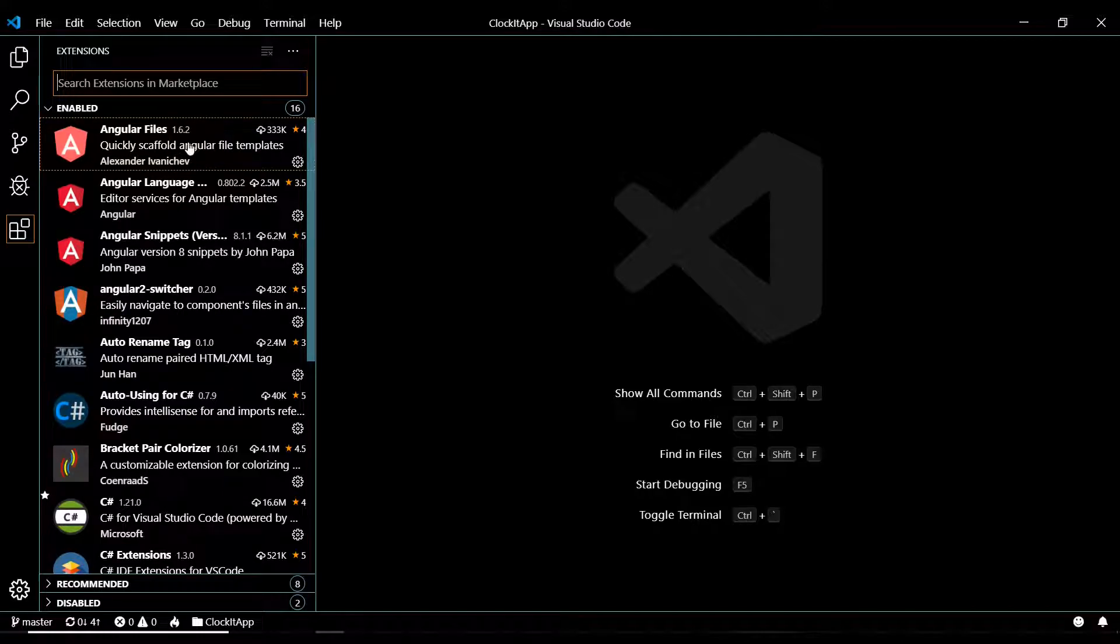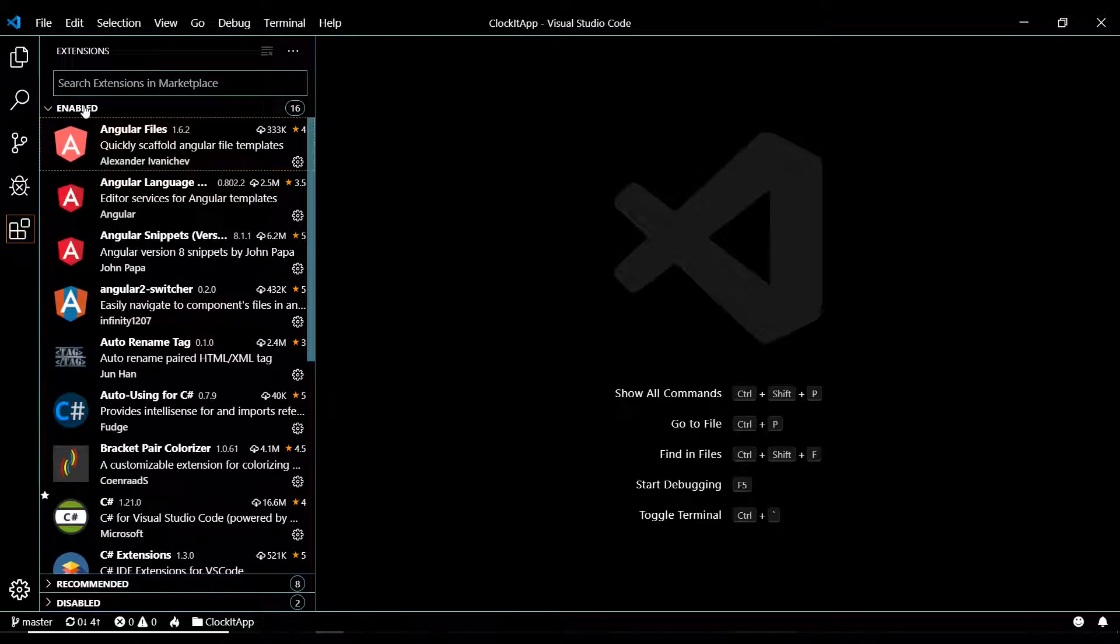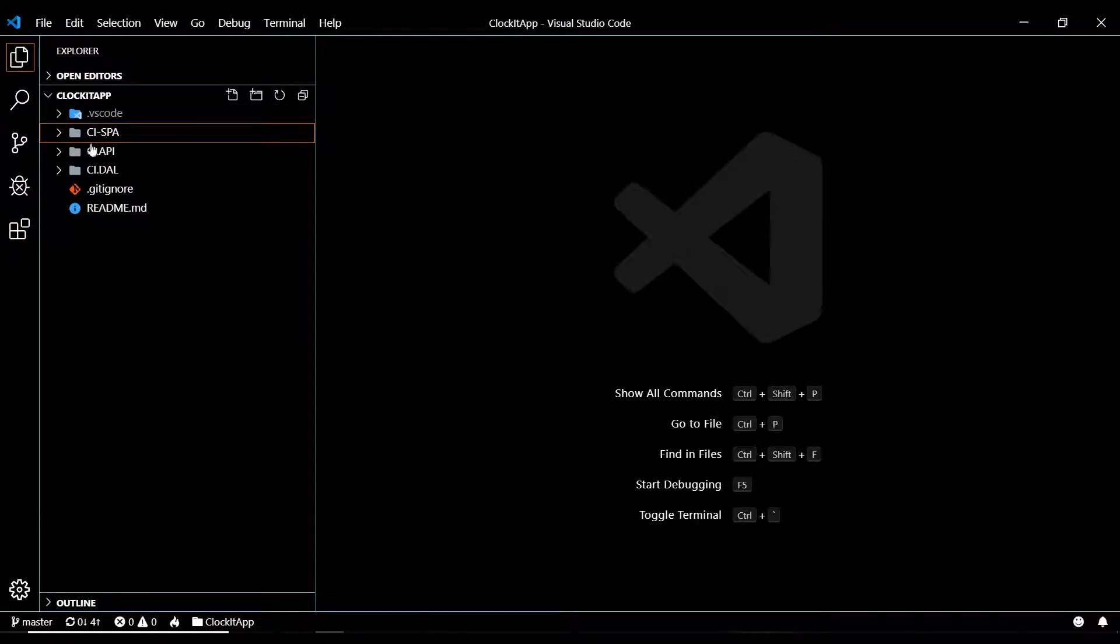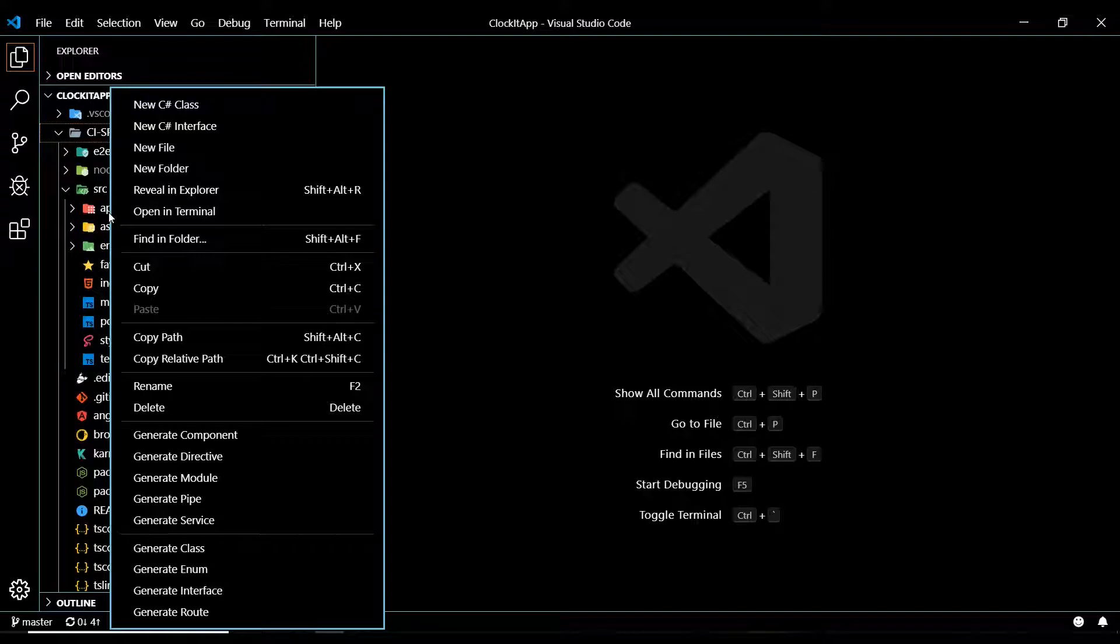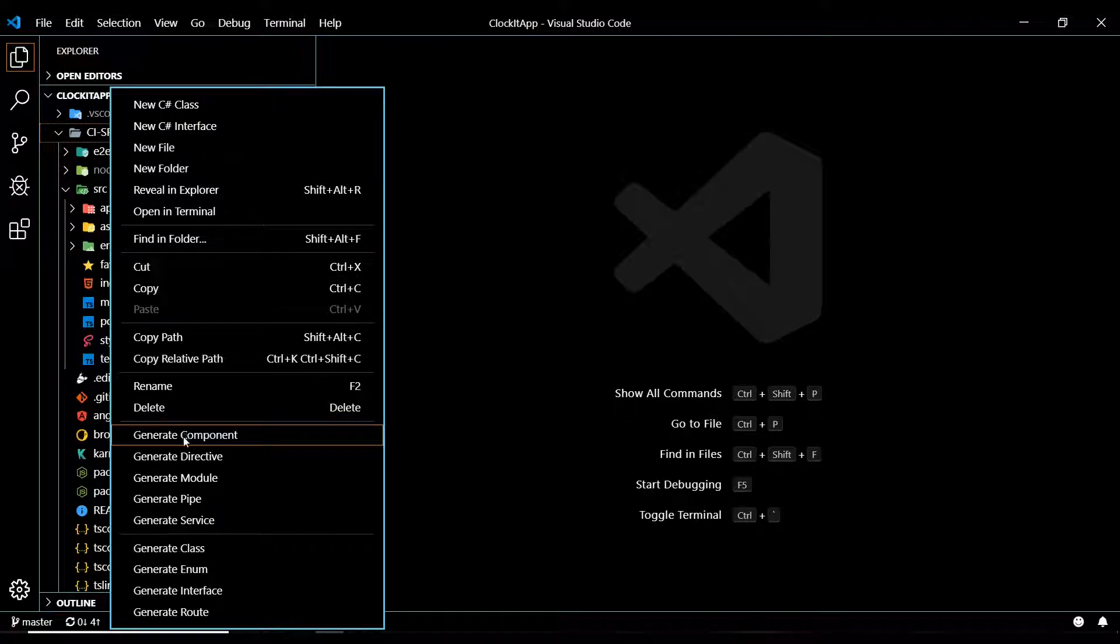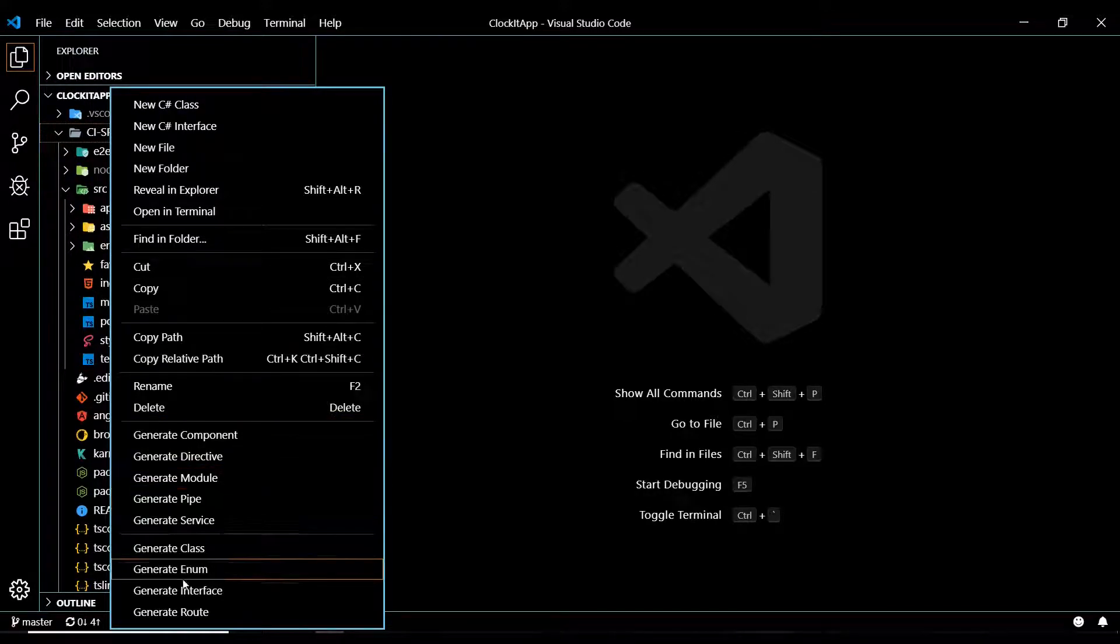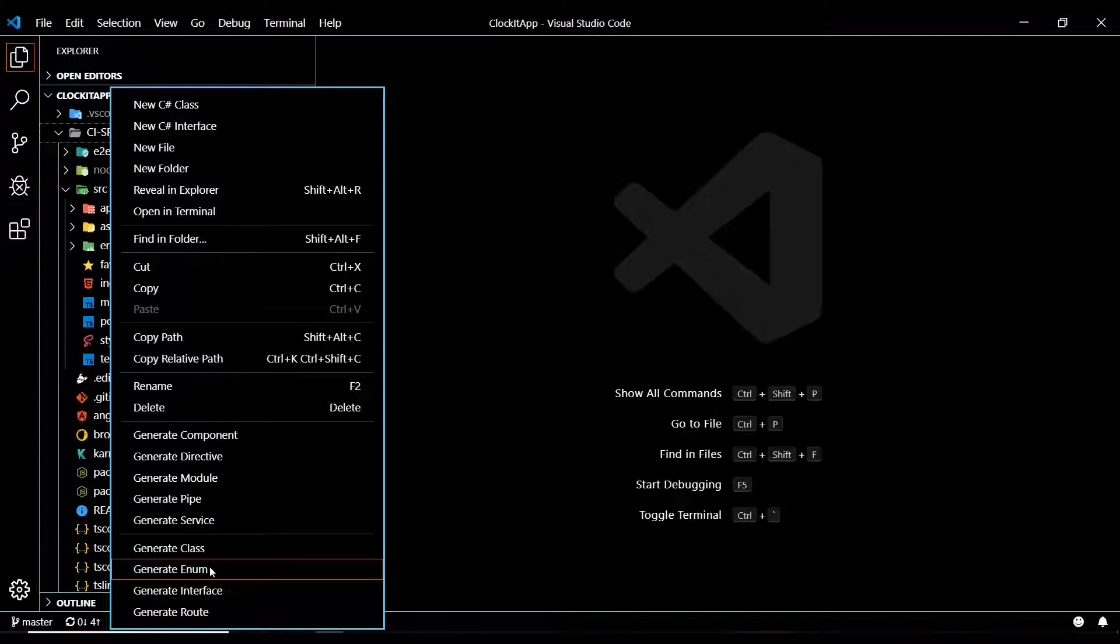This is a tool to help you generate different things easily. Let's say, for example, you go into your spa and then right-click on your app folder. And then here you have all these like generate components. So you could use this to generate different things within your application.